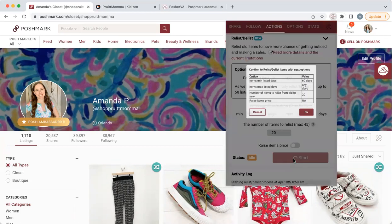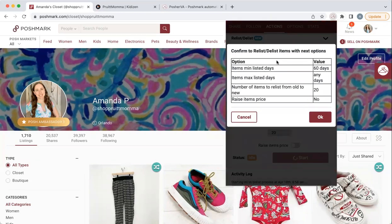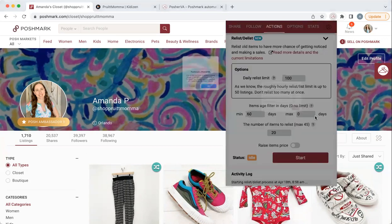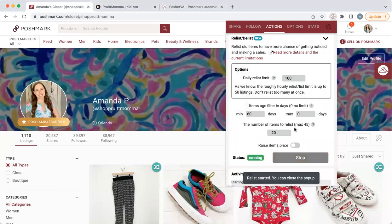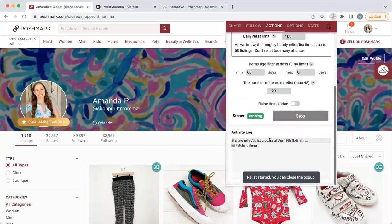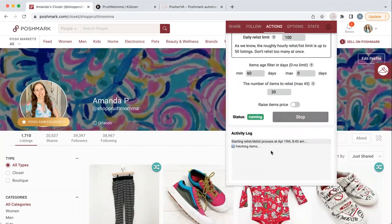I literally just open up this tab after I do my first share of the day, make my coffee, sit down, and push start — and it's going to confirm 60 days. You can change some of these things: do you want to change the price? I don't. One of my main sharing tasks is already running, but you can cancel that. This does take a little bit to populate, especially the more items you have, because it's looking through all of my items to see what's over 60 days. So I do that every morning.